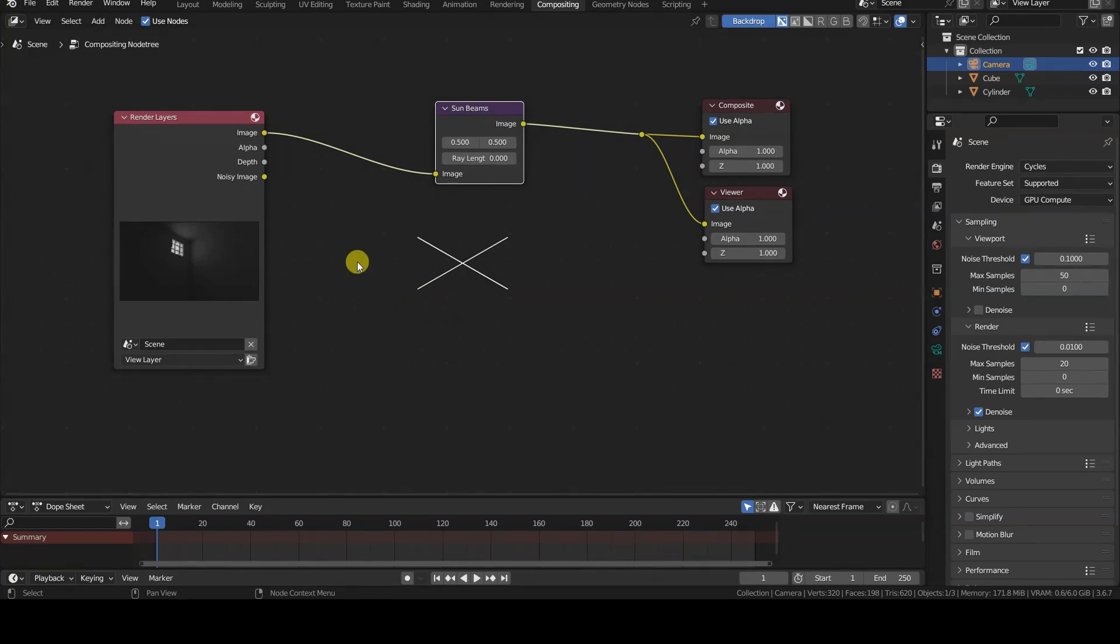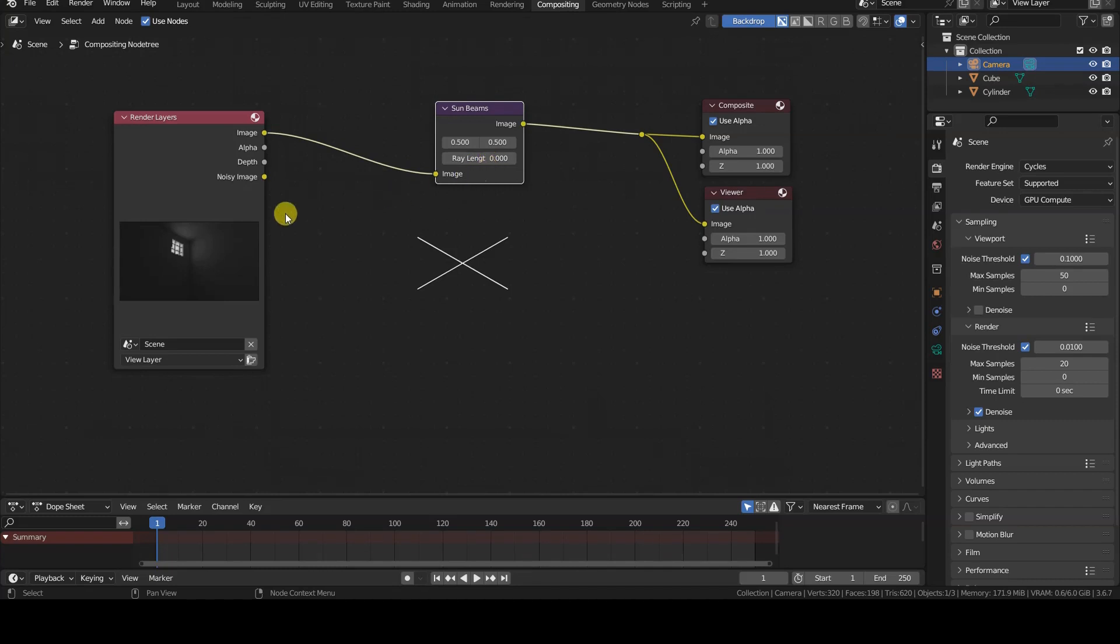The Sunbeams node is applying itself to the entire rendering, but since the length of the rays set in the rayLength parameter is zero, there is no effect.